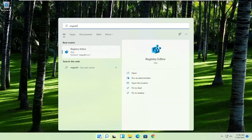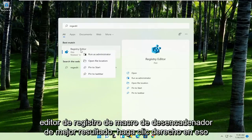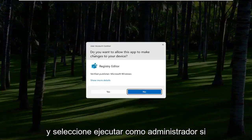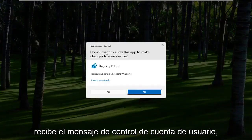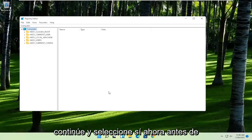Best result should come back to Registry Editor. Go ahead and right click on that and select Run as Administrator. If you receive the User Account Control prompt, go ahead and select Yes.